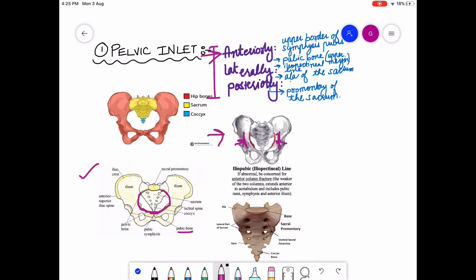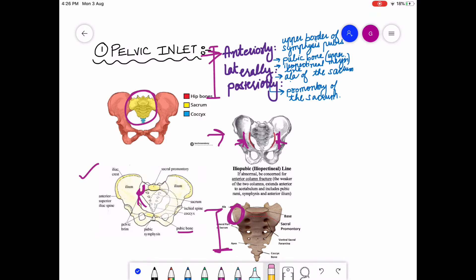The last lateral structure is the ala of the sacrum. Here, this is the sacrum, and this is the ala of the sacrum, which is also part of the lateral boundary. So laterally we have: pubic bone, iliopectineal line, and ala of the sacrum. Posteriorly, we have the sacral promontory — this is the sacral promontory.